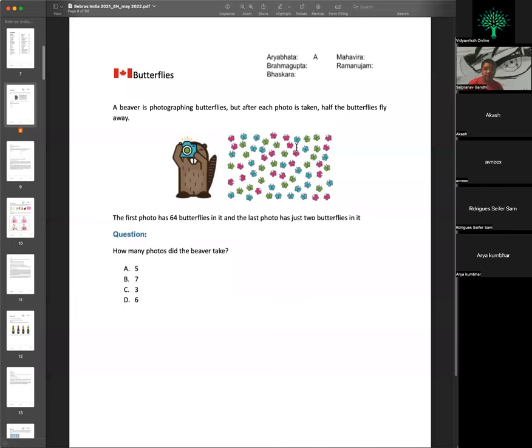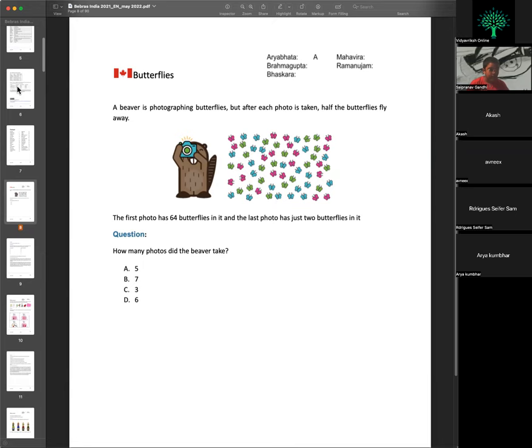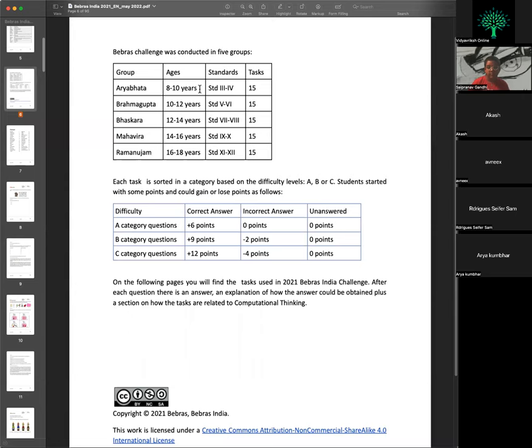We start with an Aryabhatta question, which is an A-category question. Aryabhatta is for ages 8 to 10. If a student is 10 years old, they check their class — whether they are in 3rd or 4th standard — to confirm which category they belong to.